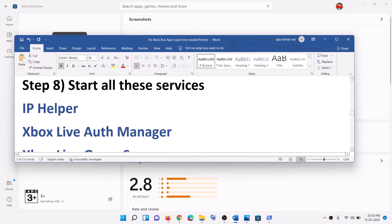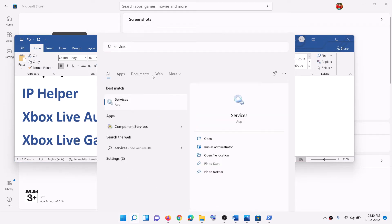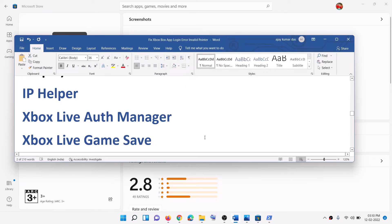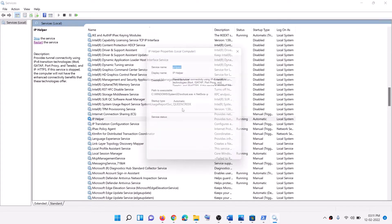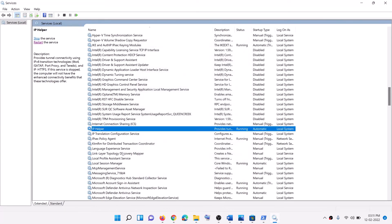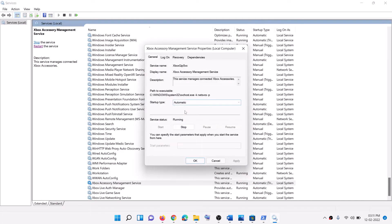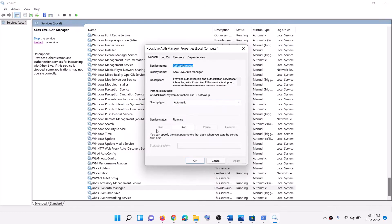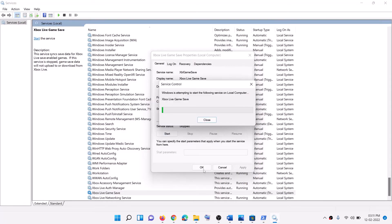Now the next step is to start all these services. Type in Services in the Windows search box and then click on Services. Find IP Helper in the list, make a double click on IP Helper, set the startup type to Automatic, click Apply, click Start if highlighted, then click OK. Now find Xbox Services — at the end of the list you can see all the Xbox Services. Make a double click on each Xbox service, set it to Automatic, Apply, click Start if highlighted, then OK. Repeat this for all Xbox services.